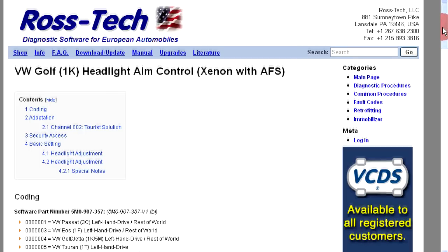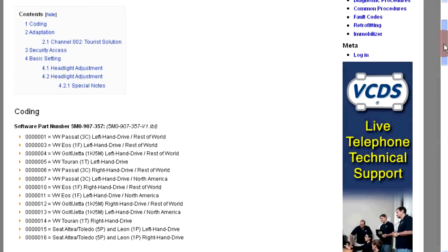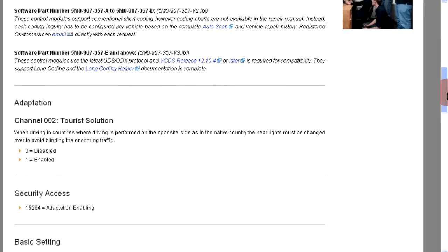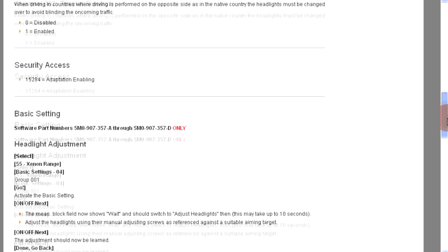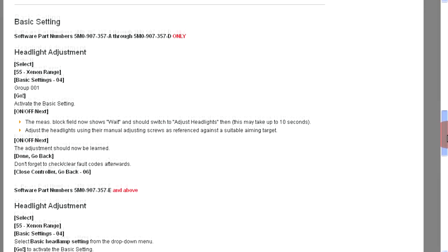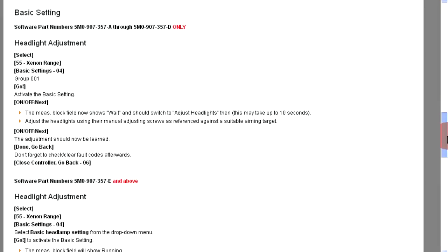Shown now is the information we have for the xenon range system. Scroll down to the basic settings. Items listed in brackets and bold type represent buttons found in VCDS. Normal text is additional information or instruction.